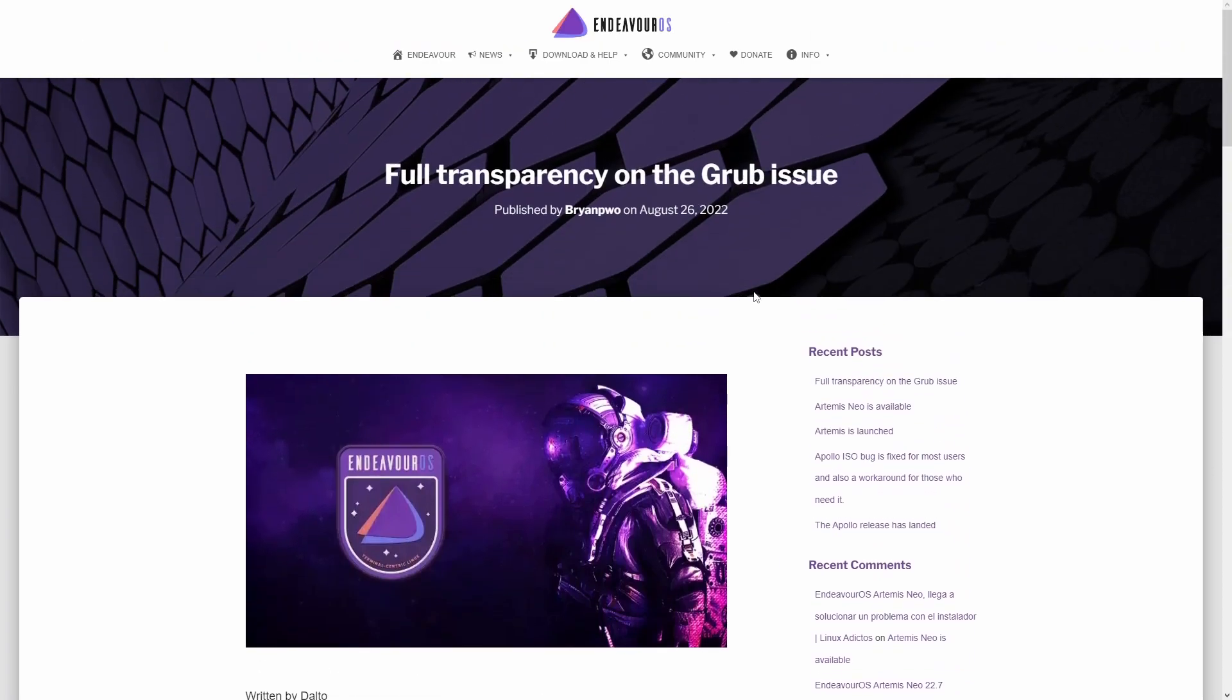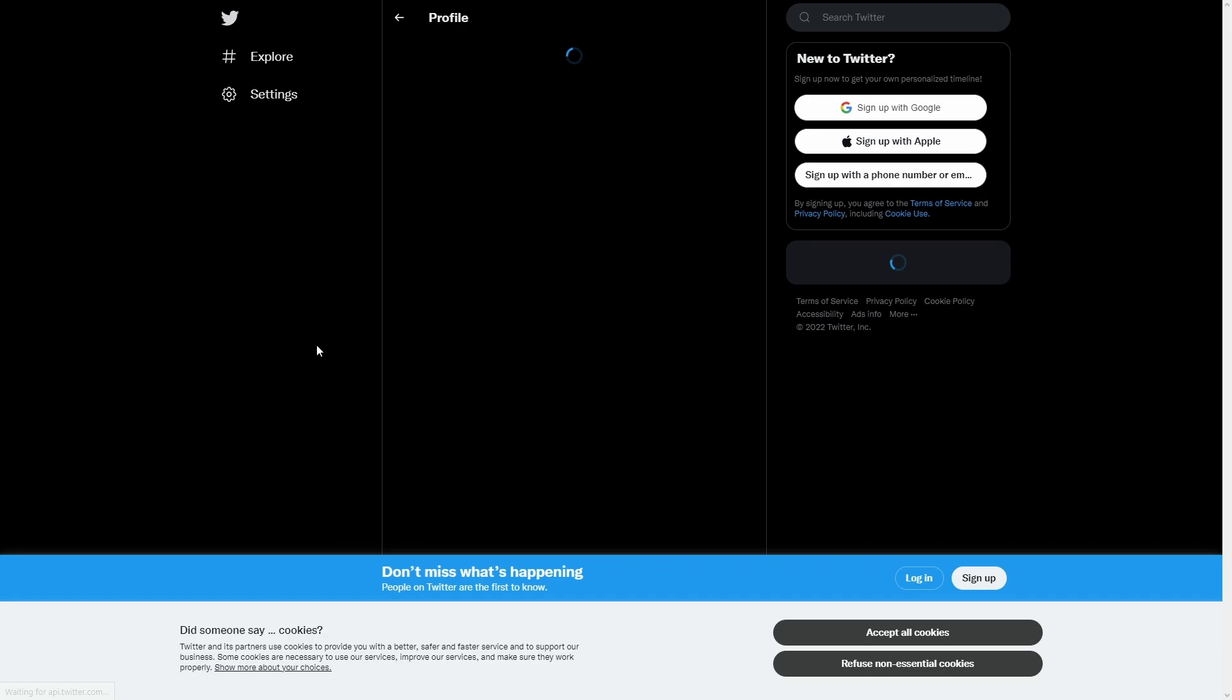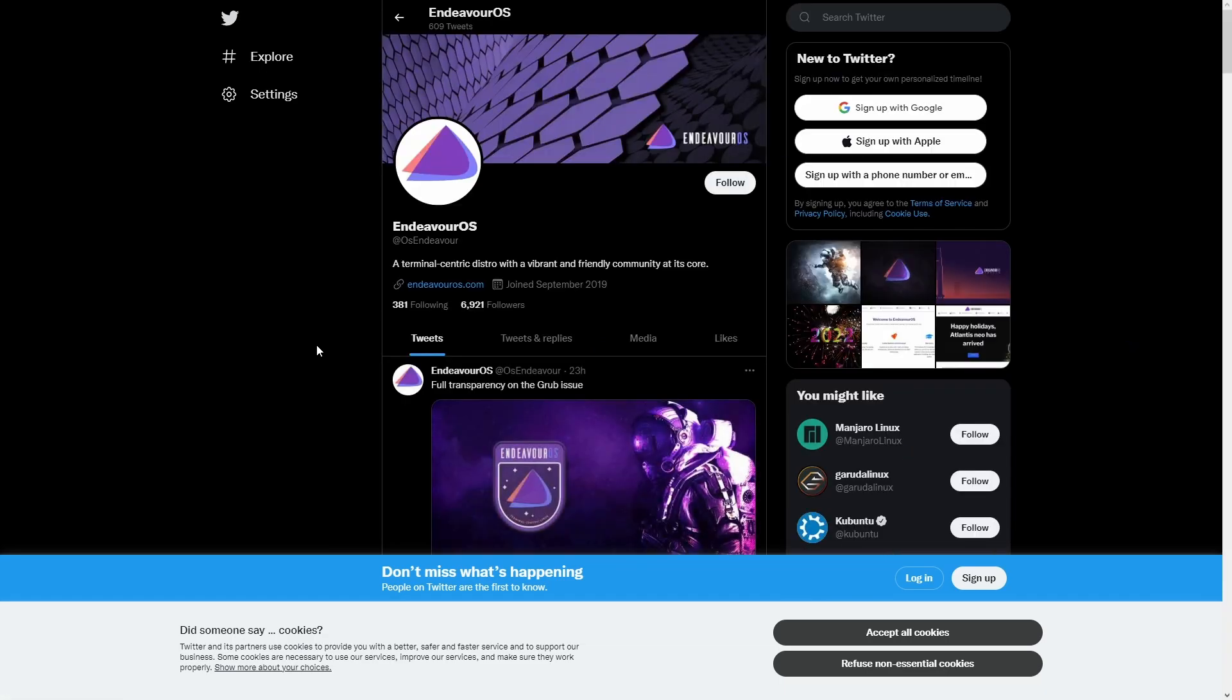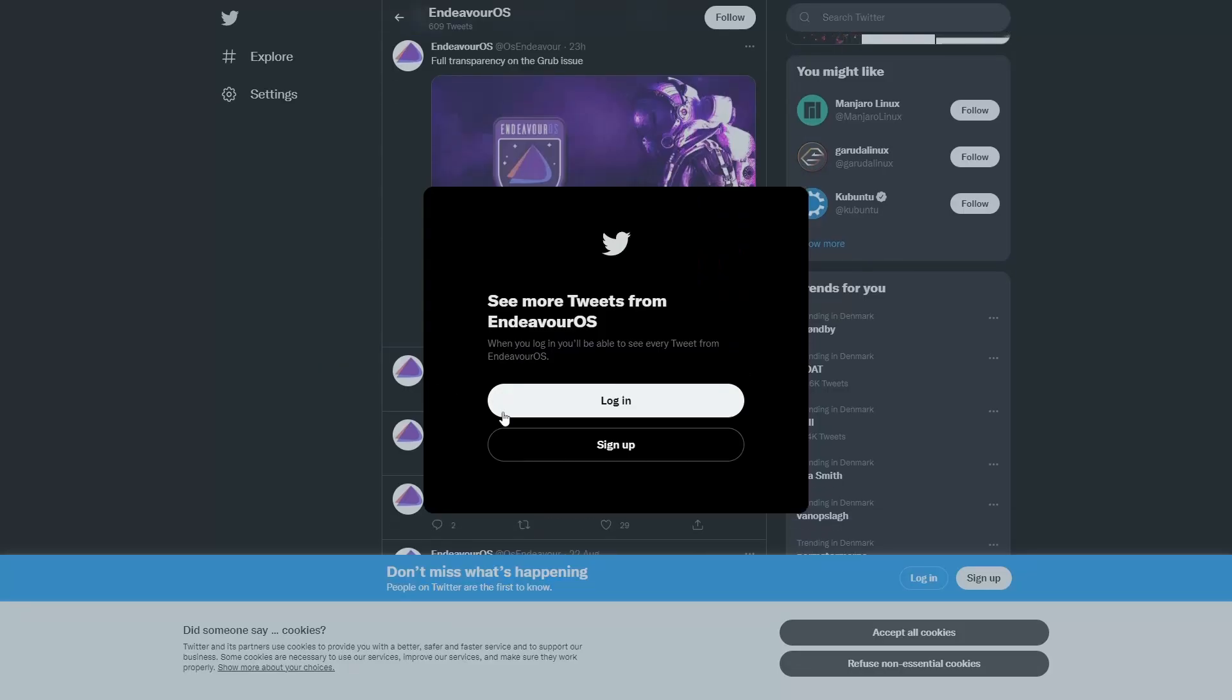They probably do have their share of crazy people in there, but from the most part what I've seen, it's minimalistic compared to if you go on to the Arch Linux forums and stuff like that.